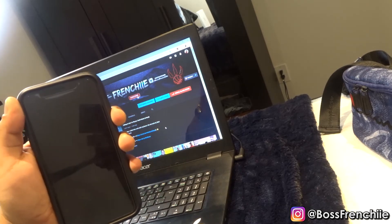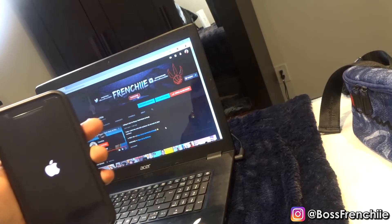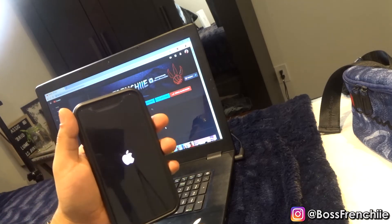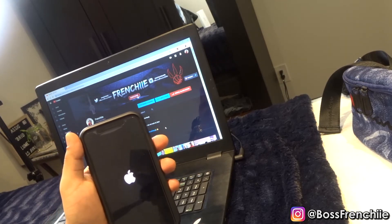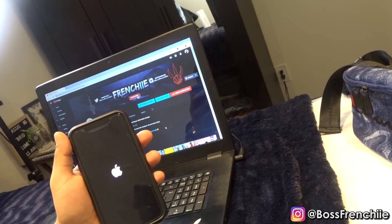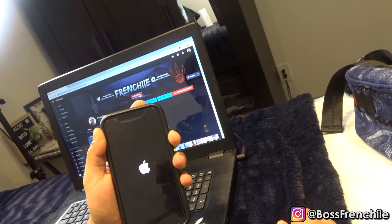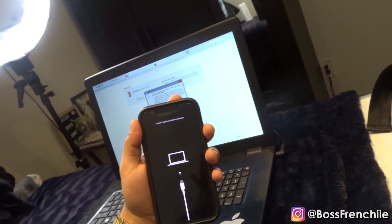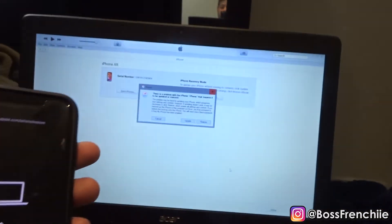Shut the phone off, plug in the cord, and hold the lock button at the same time. Don't let go until you see this screen — then let go. What will happen here is it will say 'Connect to iTunes,' and as you guys can see, it now says 'Connect to iTunes.'